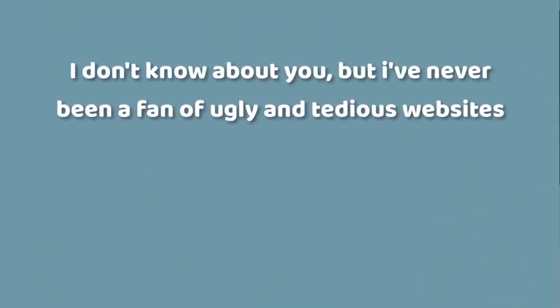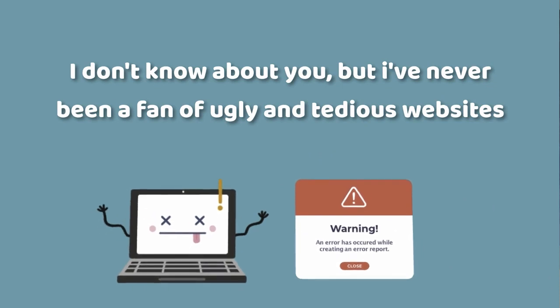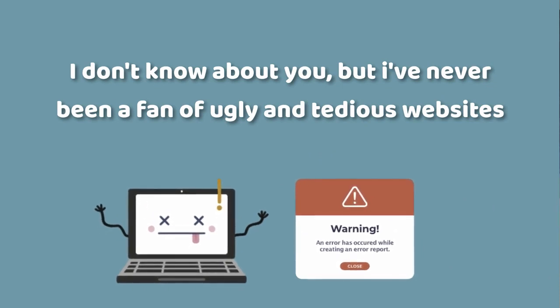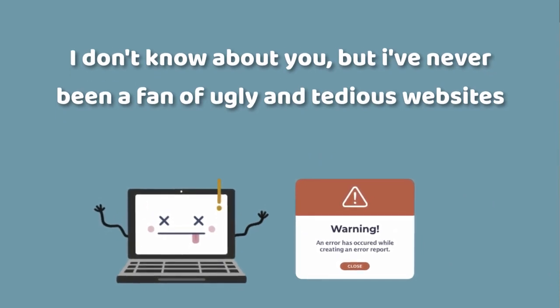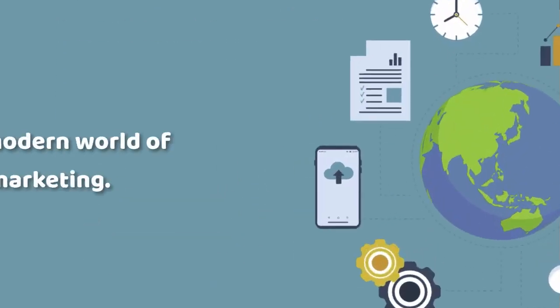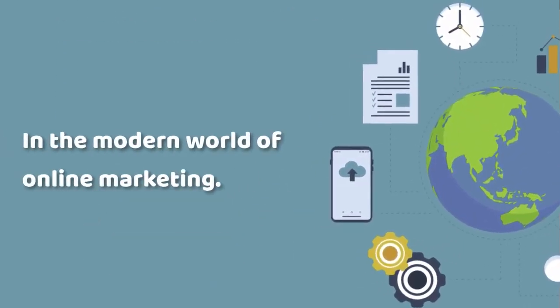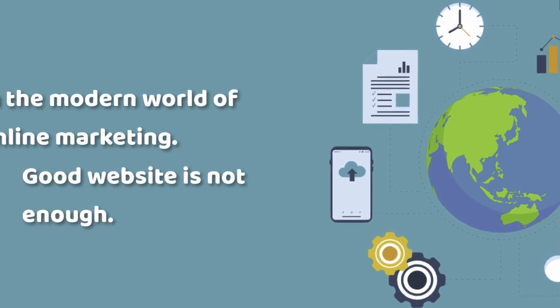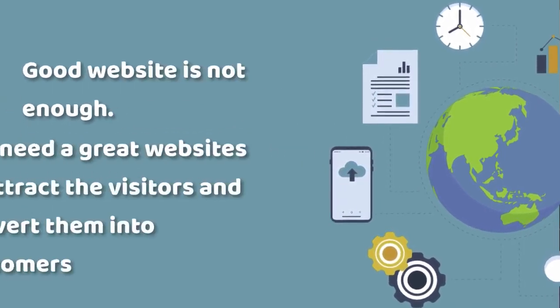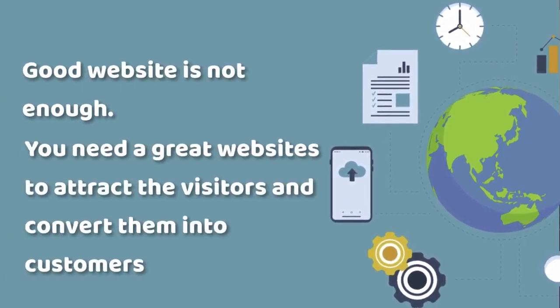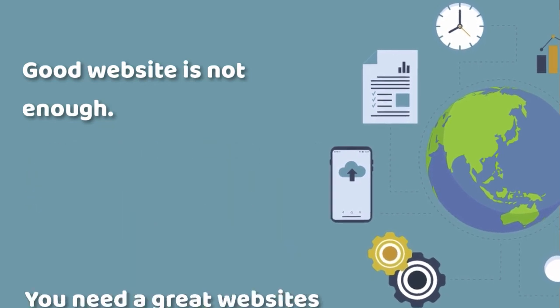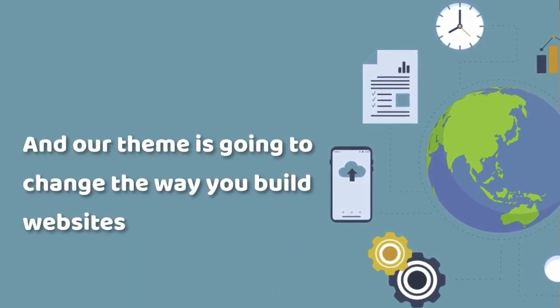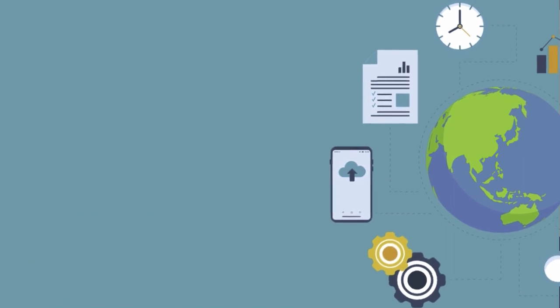I don't know about you, but I've never been a fan of ugly and tedious websites. In the modern world of online marketing, a good website is not enough. You need to have a great website to attract visitors and convert them to customers. Our team is going to change the way you build websites.